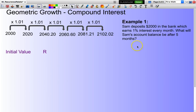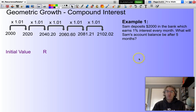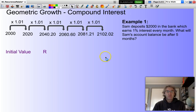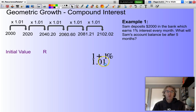Let's have a look at an example. Sam deposits $2,000 into the bank, which earns 1% interest every month. What will Sam's account balance be after five months? I can calculate the value of R. R will be 1 — because that's his original amount which is going to be increased — plus 1%, so it becomes 1.01.